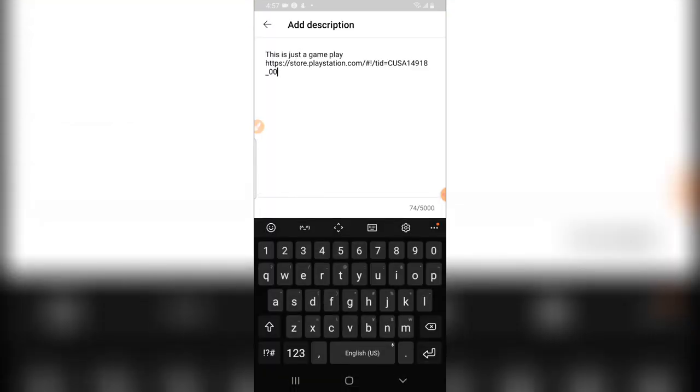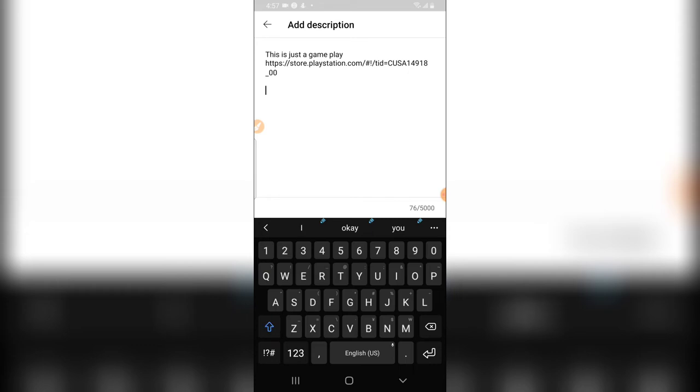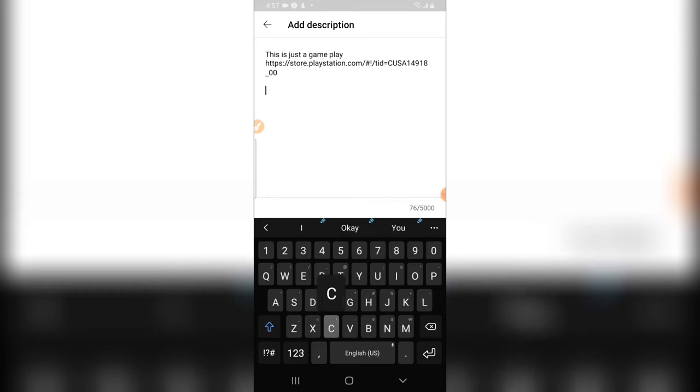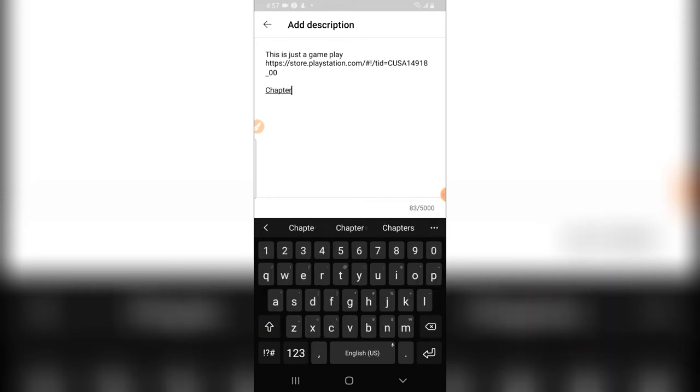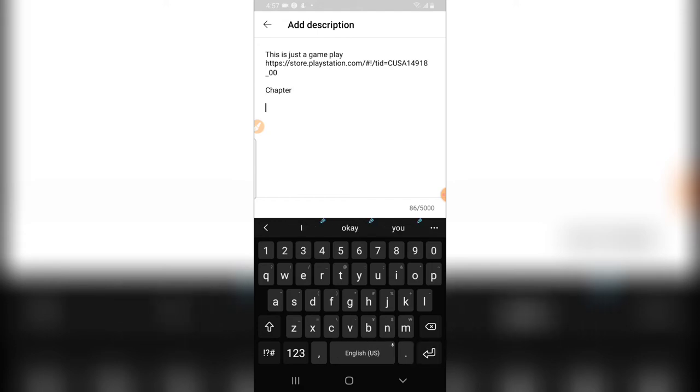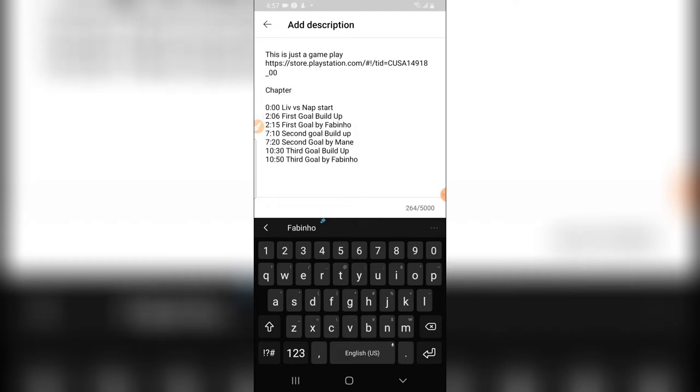If you want you can call it chapter or timestamp, they are actually the same thing. I'm going to hit enter two times and then I'm going to paste the timeline I copied from the previous video.